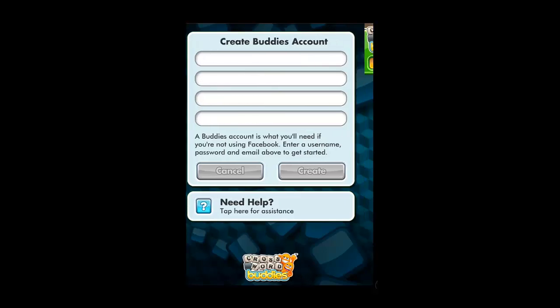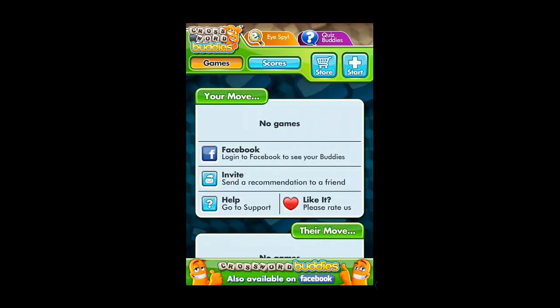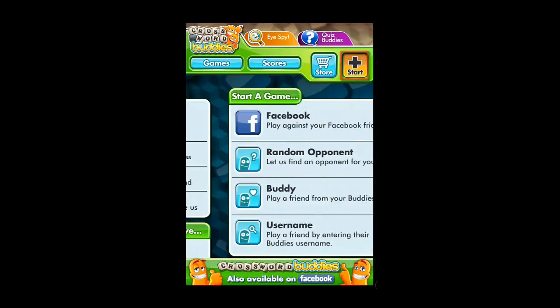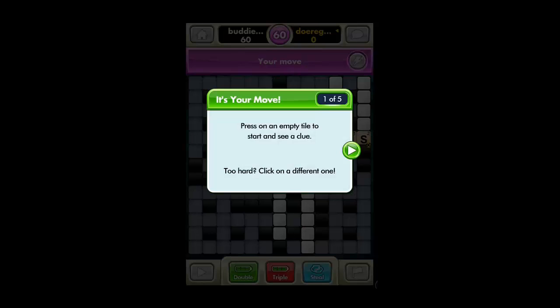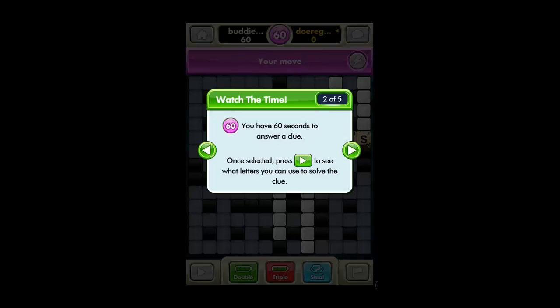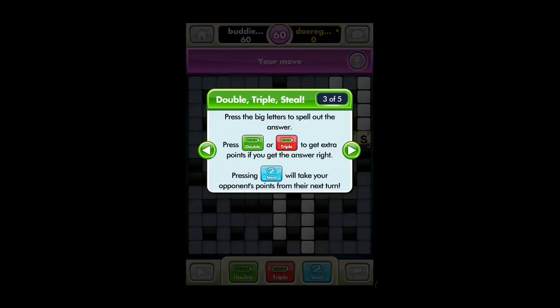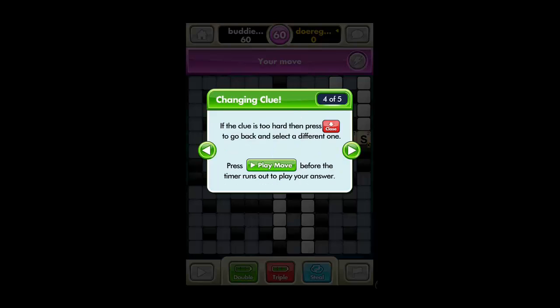Touch the Start button in the top right and you will be taken through a quick 5-step tutorial. It is worth reading over these to get an idea of how to play the game. Click OK when you are finished with the guide.